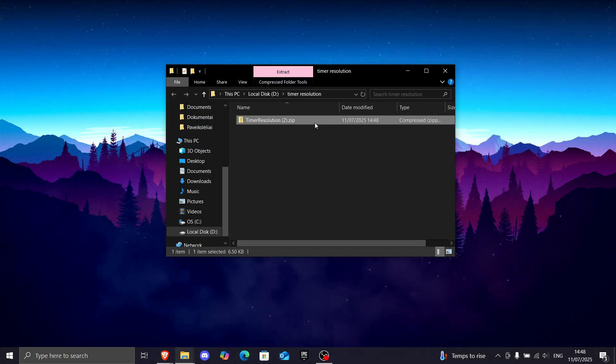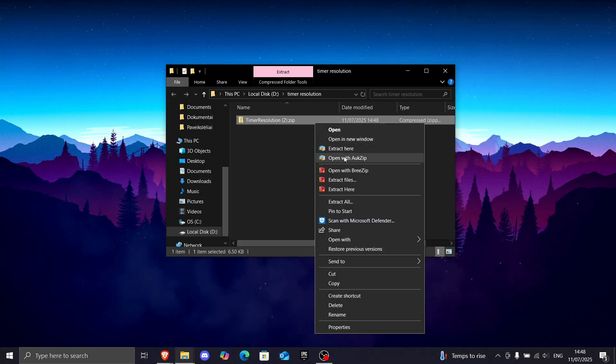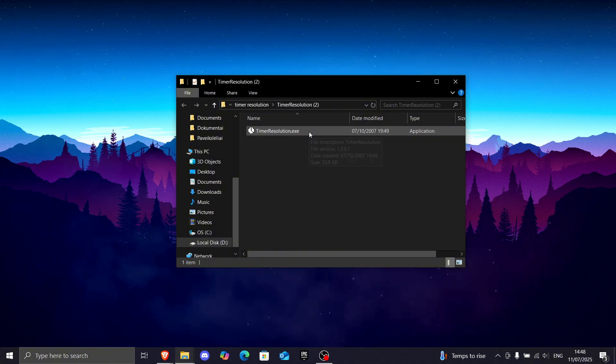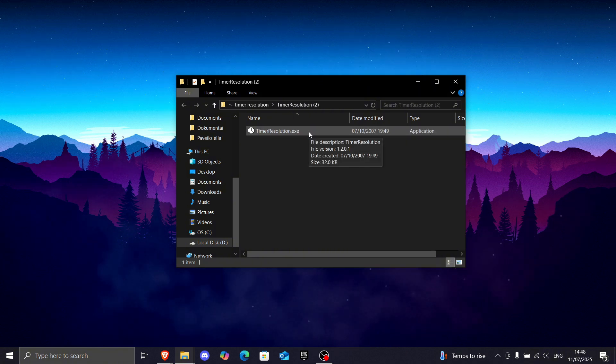Now go to that folder, right-click it, and you've got to press extract here. Bam, and this is how timer resolution looks like.